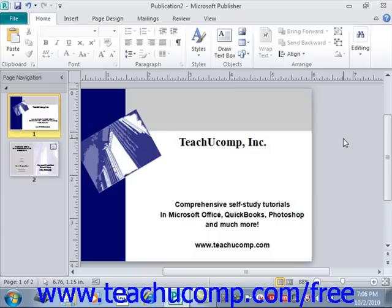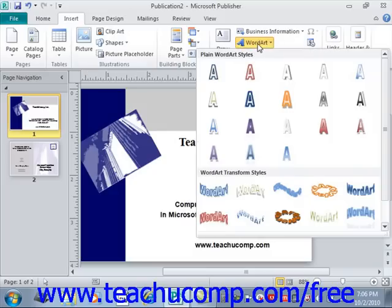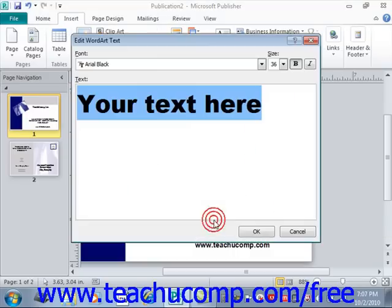To insert Word Art into your publication, click the Insert tab in the ribbon and then click the Word Art button within the Text group. This will display a colorful list of Word Art choices for you to select from in a drop-down menu. Click to select the style that you like and that will open the Edit Word Art Text dialog box.